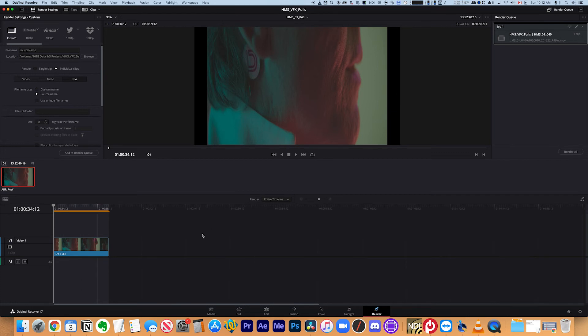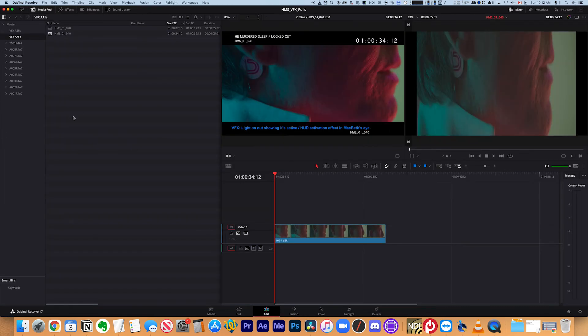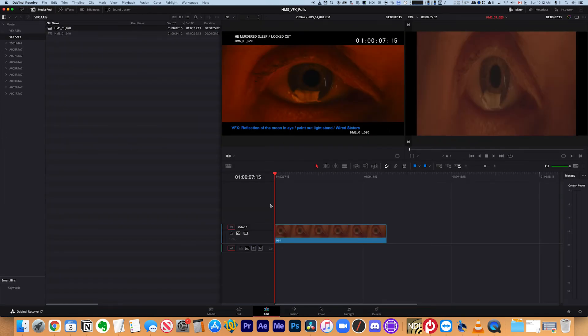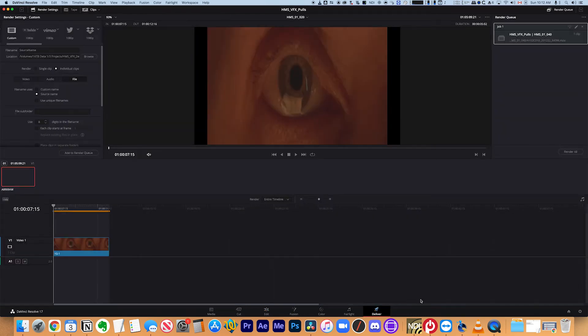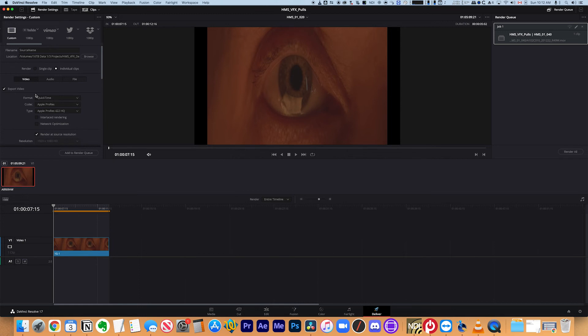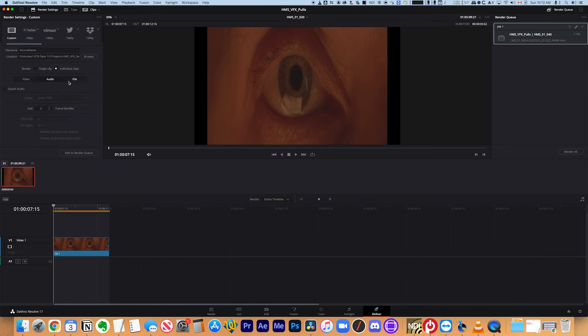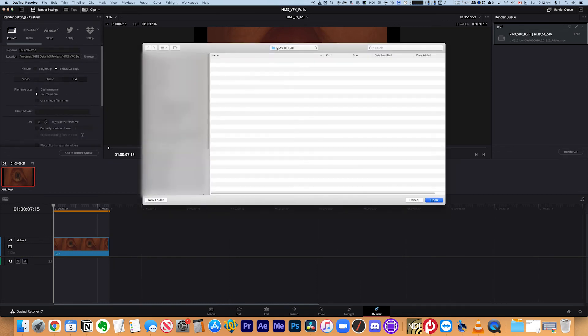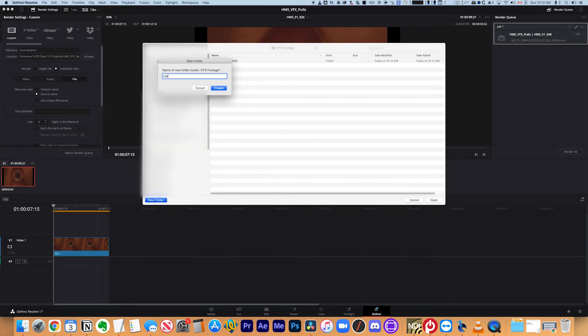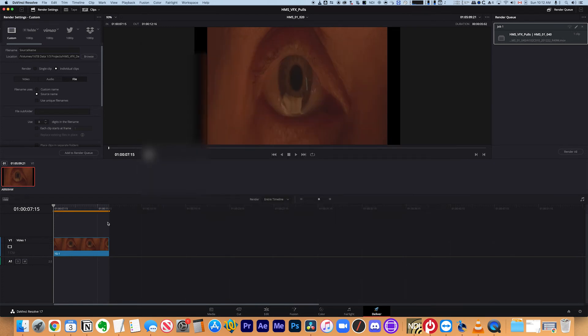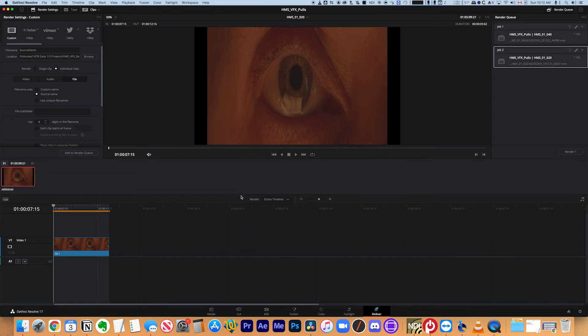So I'm just going to go back. I'm going to open the other one. I'm going to go to the deliver window. Now it remembers all my settings, thankfully. So I don't have to do it again. But I'm just going to double check anyway. So in this case, I'm doing a QuickTime because it's simple and straightforward. And the file, I'm going to put it in a different folder based on the name of this shot. And I'm going to add that to the render queue and I'm going to click render all.